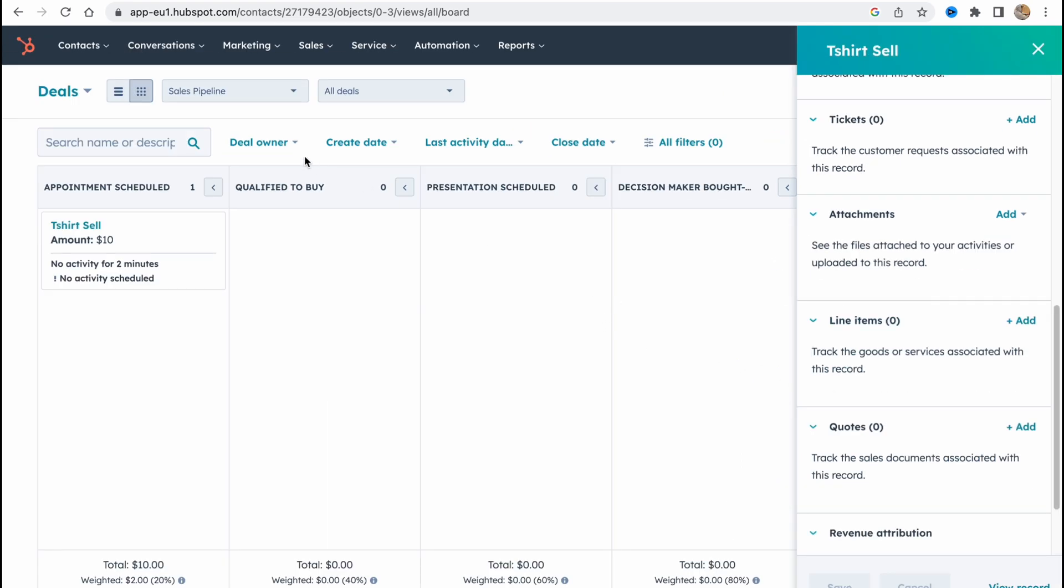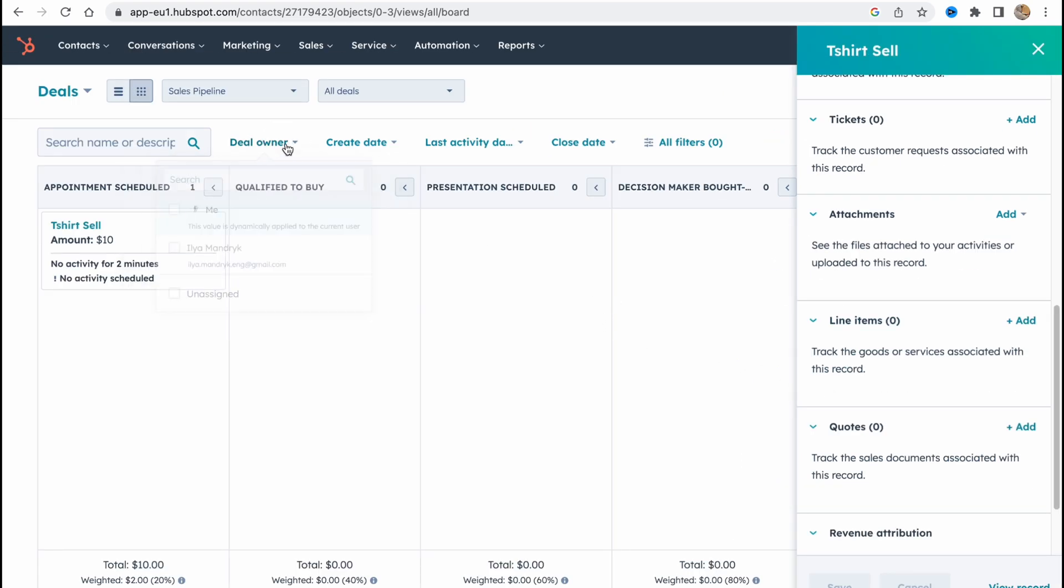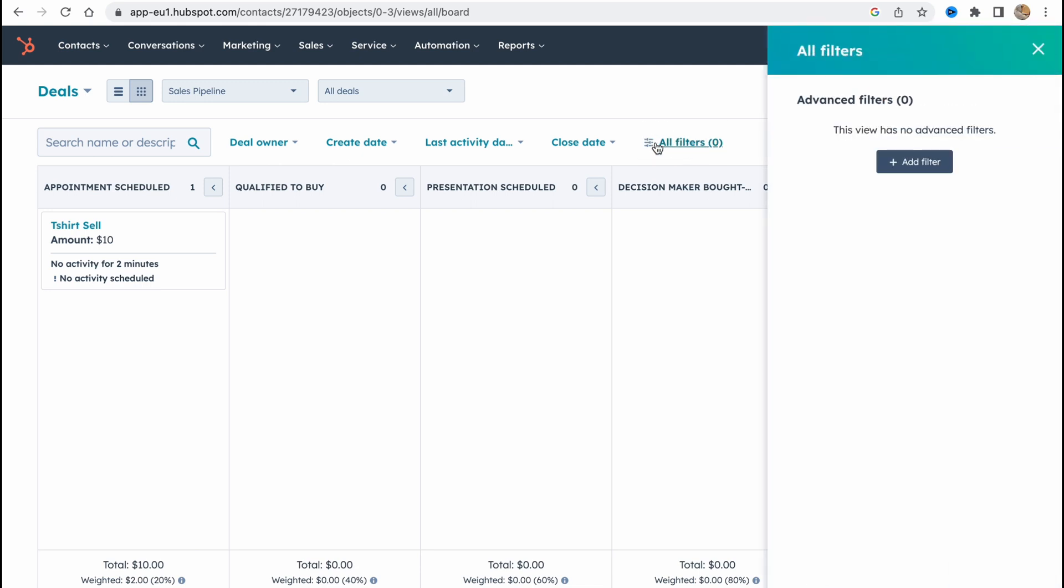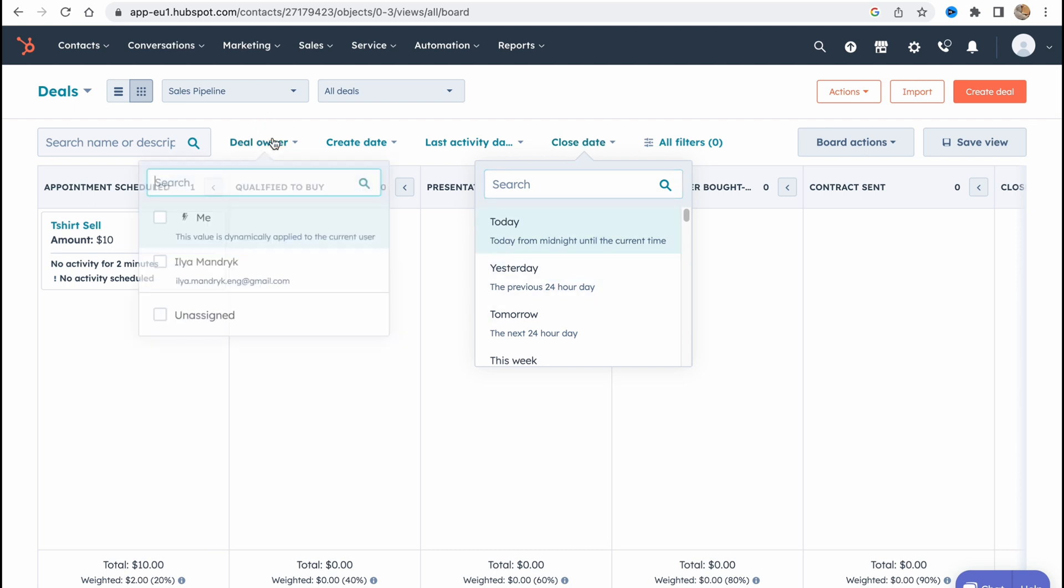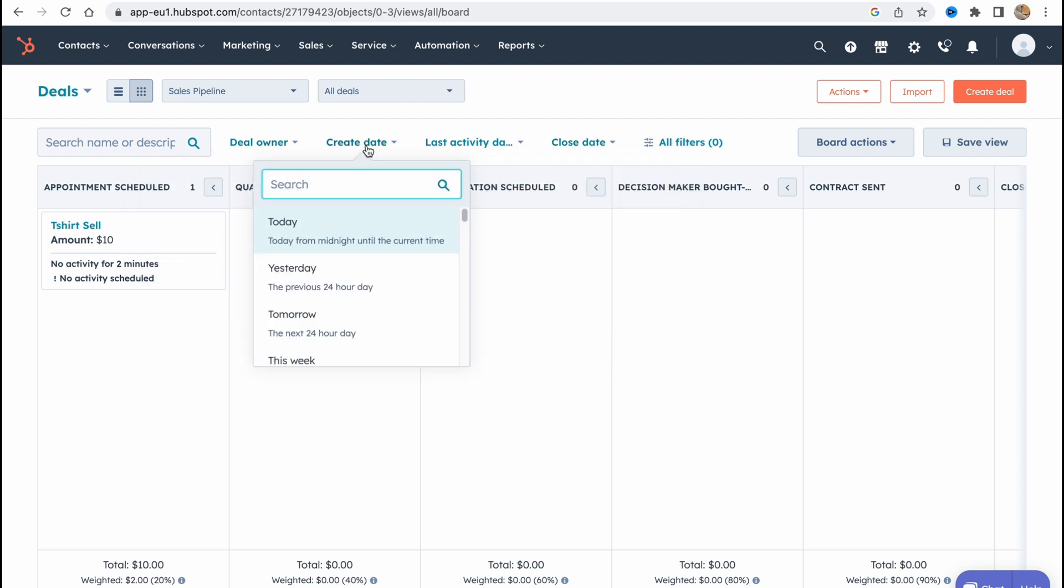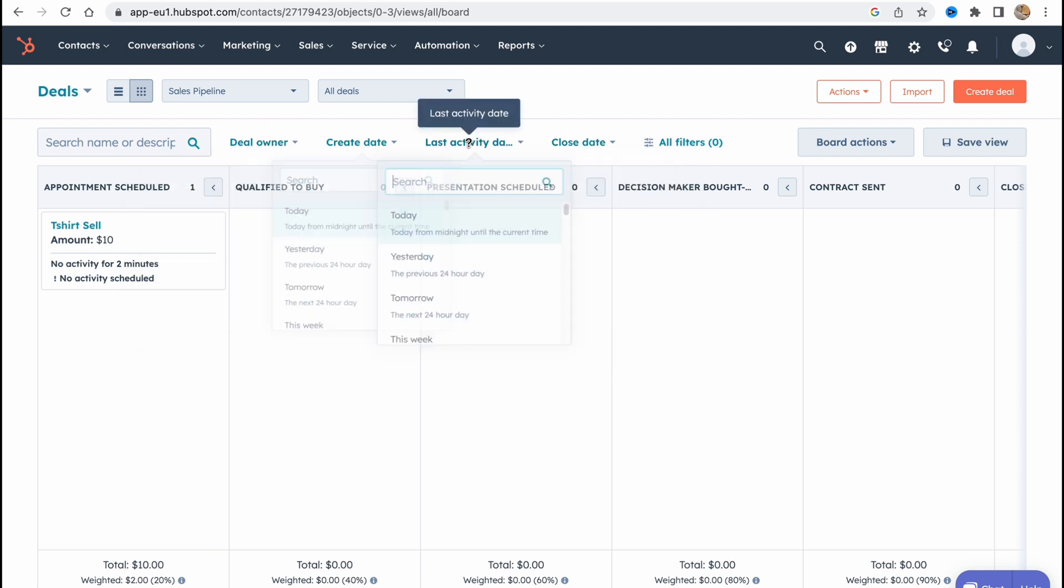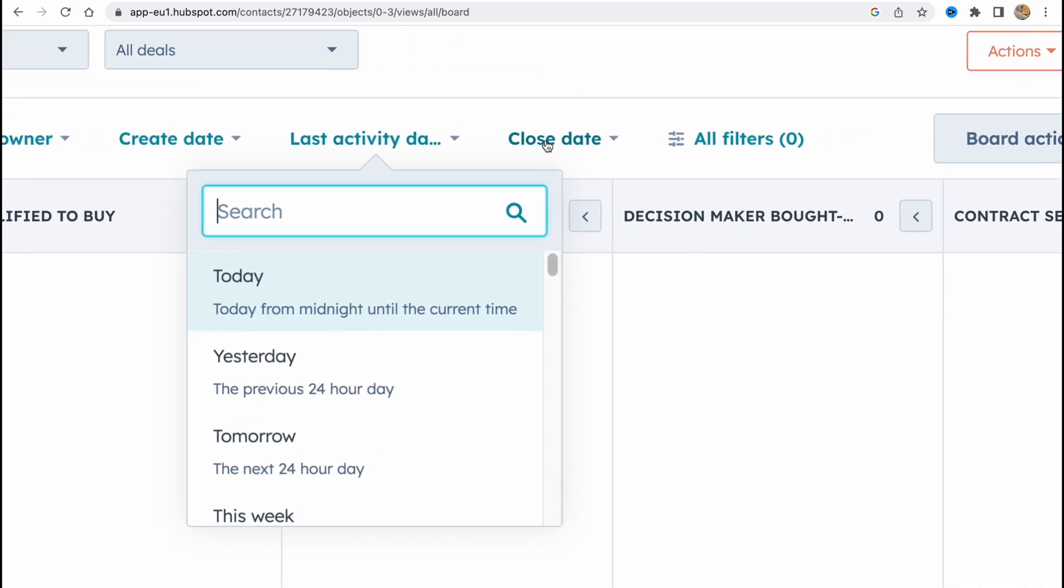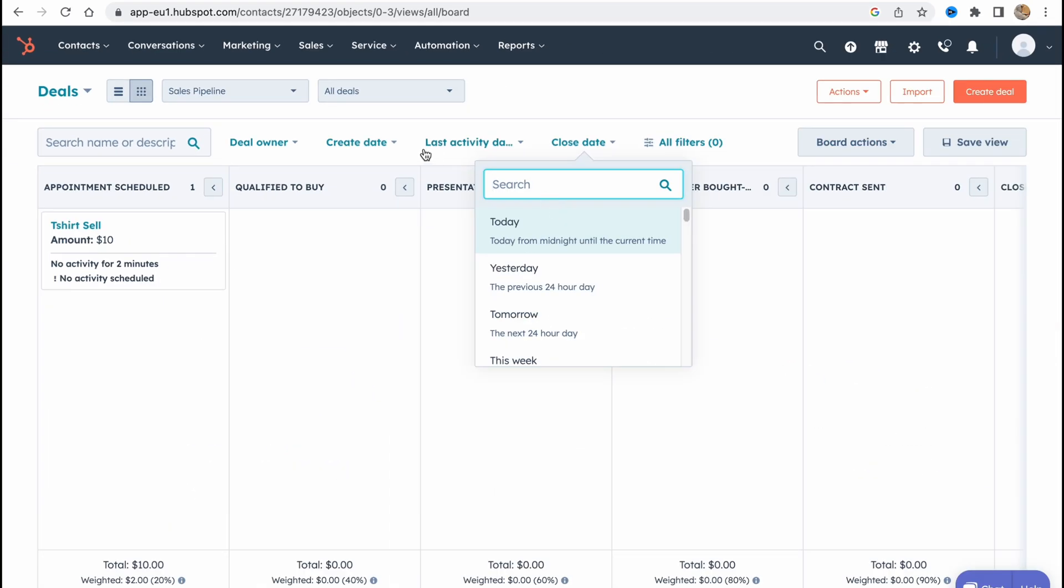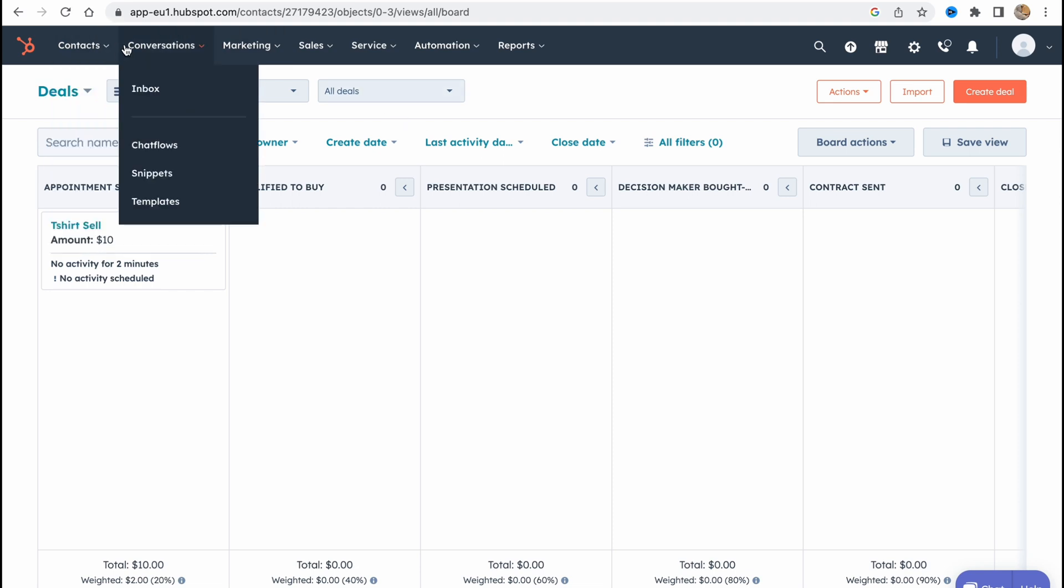You can filter with deal owner, create date, last activity and close date. Basically sometimes it could be really helpful. So on the other page, on the contacts here, we can go to contacts and here we can find some of our customers.